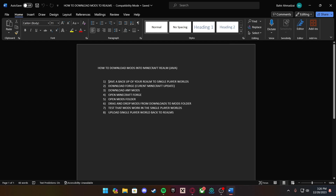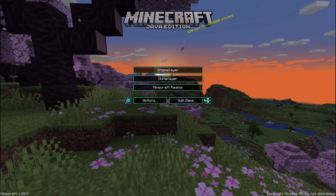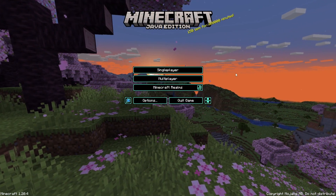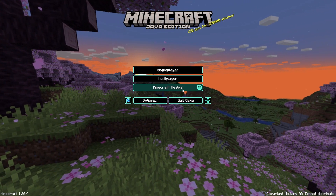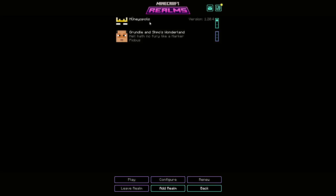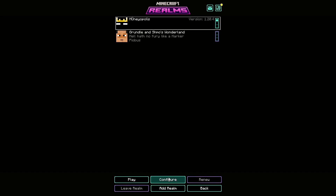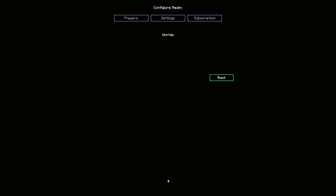Let's show you how to save a backup of the realm to your single player world. Back in Minecraft, I'm on a different account — the account that owns the realm. You want to click on the realm that you play on. Make sure you are the owner of the realm because this is the only way to do it, and then press Configure.